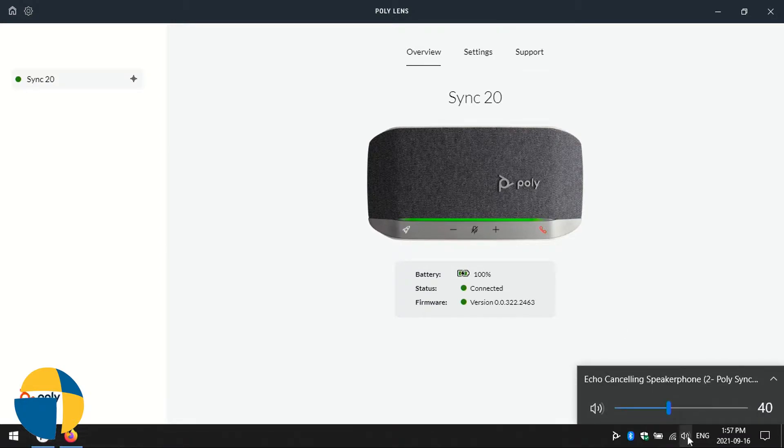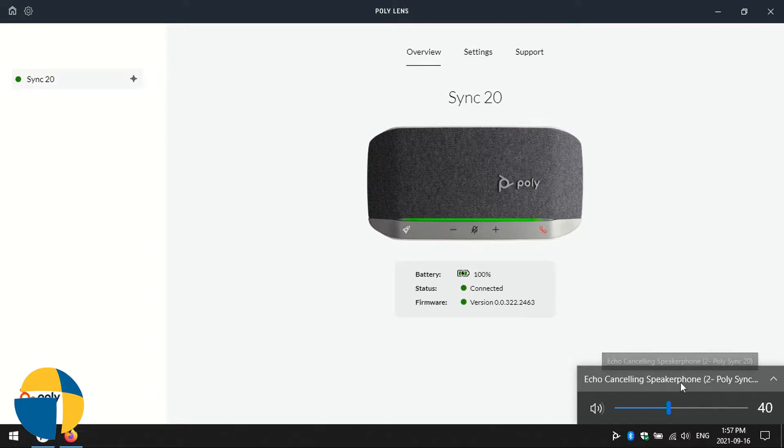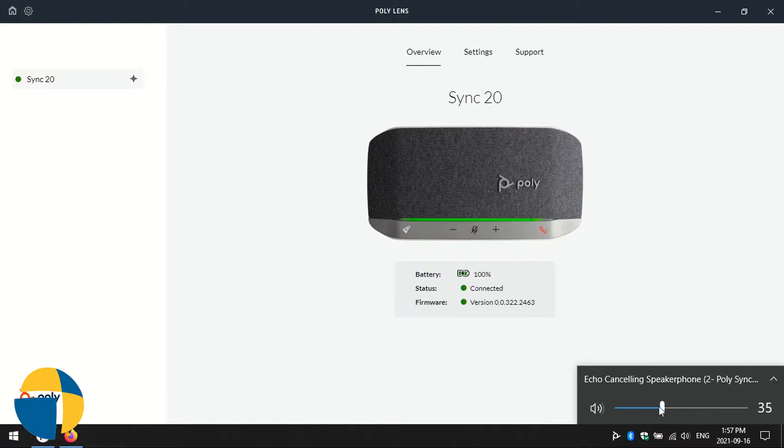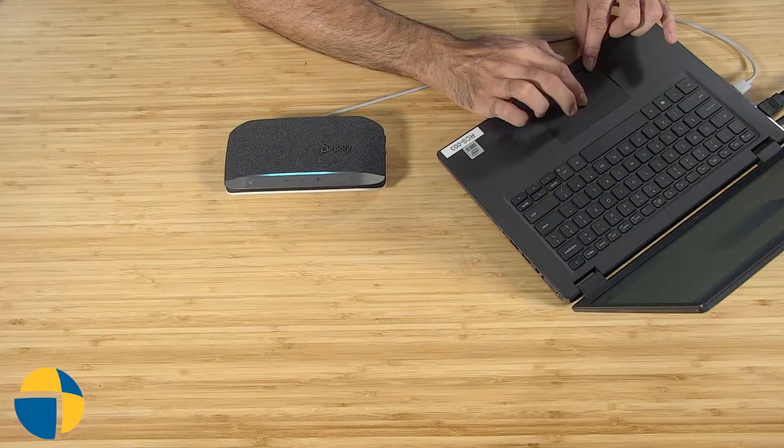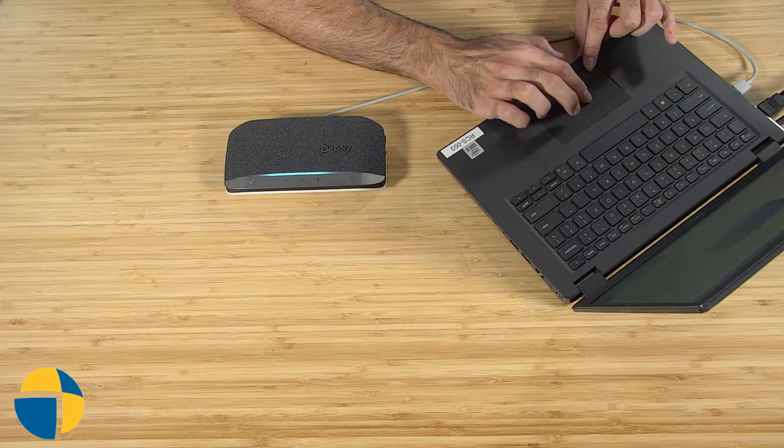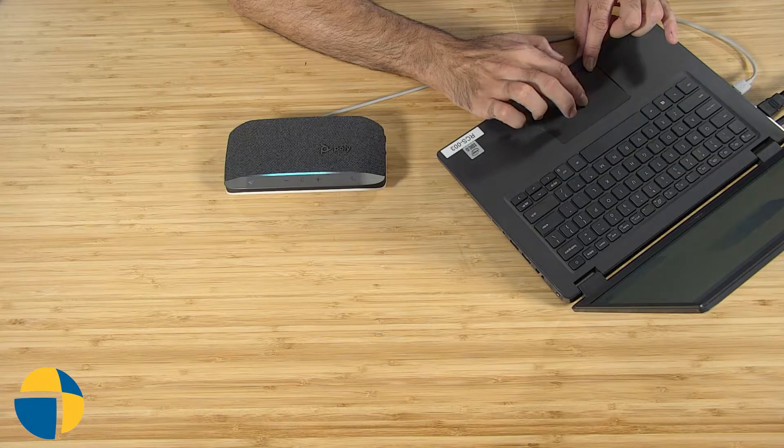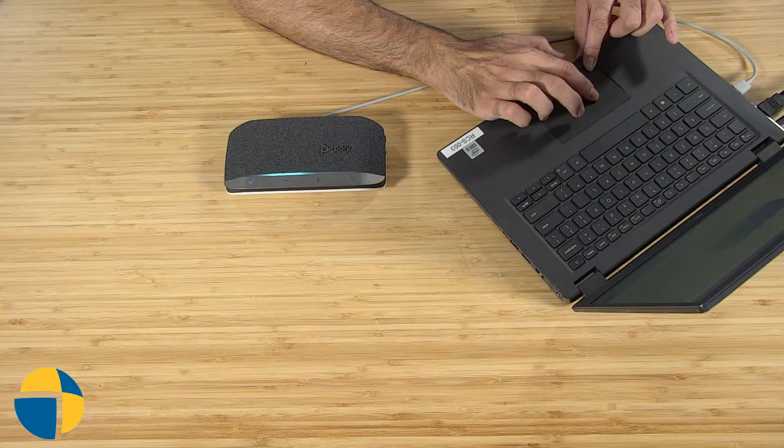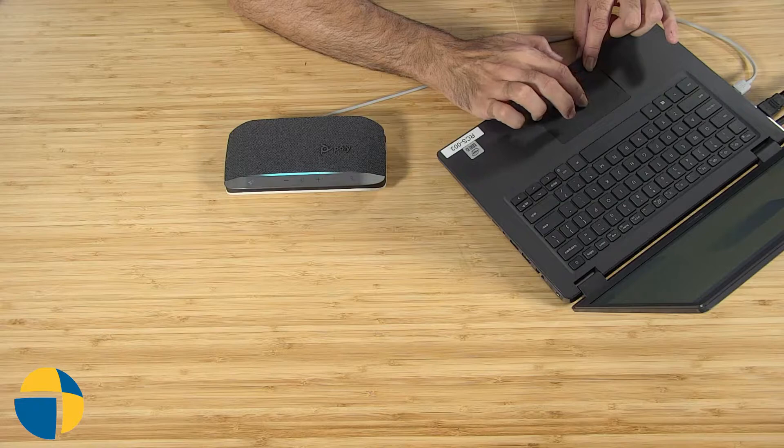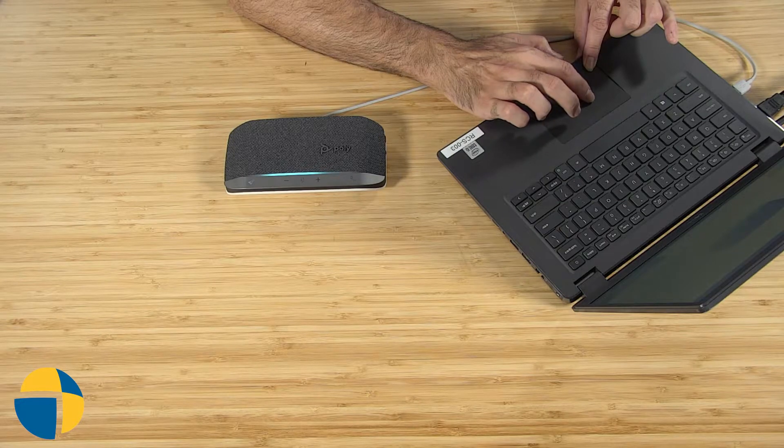We'll just do a few initial checks and make sure that this device is set up. If I look at my Windows settings, I can see that it is selected now as my audio device. If I adjust the volume, what's interesting is that you'll see there's a meter on the device itself. As I move my volume up and down, the LED on the Sync 20 reflects the current volume levels as well.